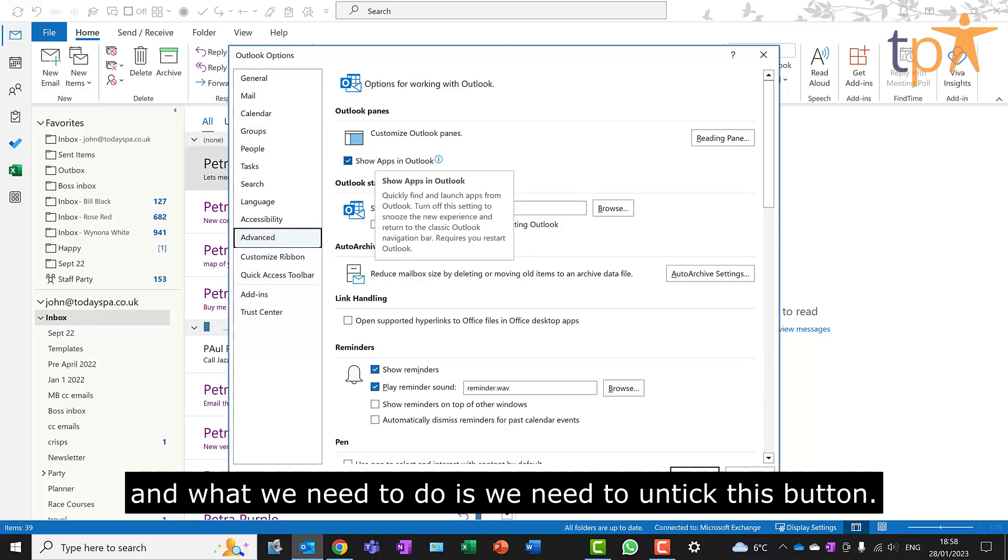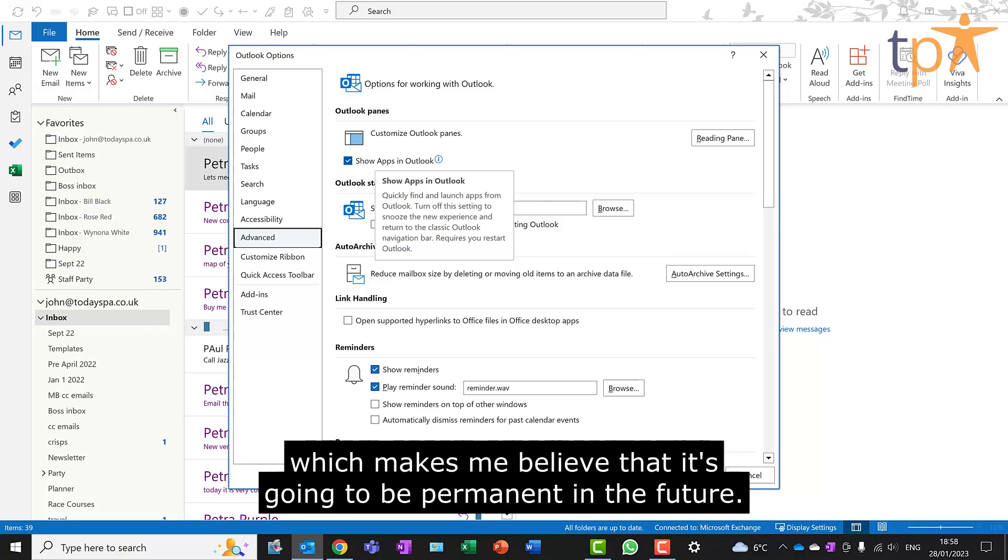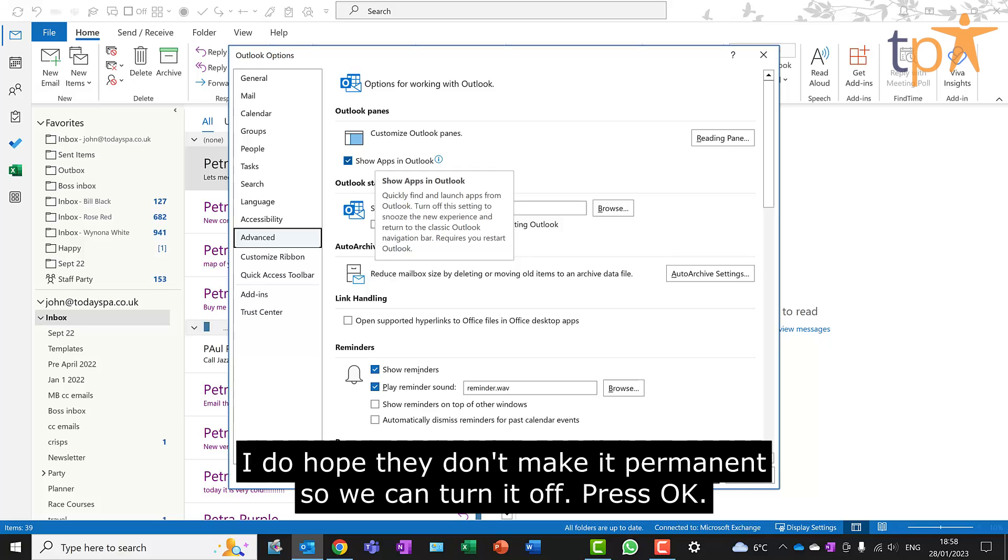However, when you look at the screen, this says it's going to snooze the experience, which makes me believe that it's going to be permanent in the future. I do hope they don't make it permanent, so we can turn it off.